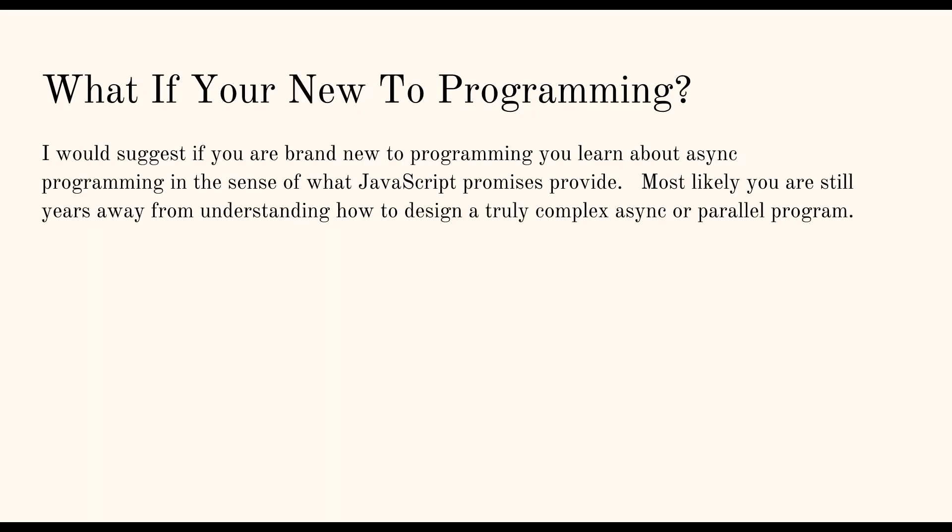So what if you're new to programming? A lot of you guys on my channel are new to programming. So I'm trying to introduce you guys to concepts and things like that so that you at least understand it and you can have a basic conversation with somebody about it. But you're not going to be a parallel programming expert. You're not going to be an asynchronous programming expert. If you're brand new, I would definitely focus on JavaScript and the promises pattern because that's going to be the closest thing you're going to be dealing with, with async and await probably right out the gate.